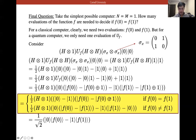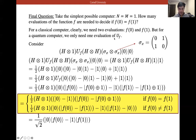If f(0) ≠ f(1), the result differs — we get f(0) ⊕ 1 and related terms. Applying a final Hadamard gate gives a state from which we can read off whether f(0) equals f(1). We only need to evaluate U_f once to decide — this is the Deutsch algorithm and demonstrates a clear quantum advantage over classical computation.